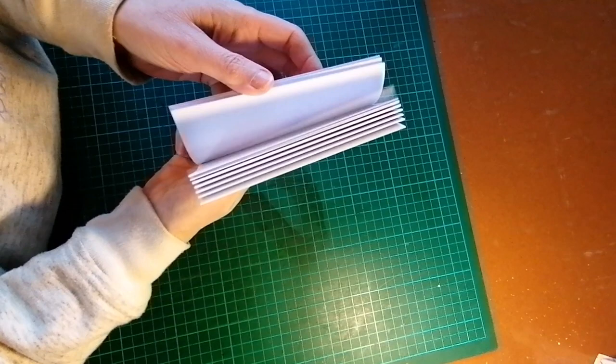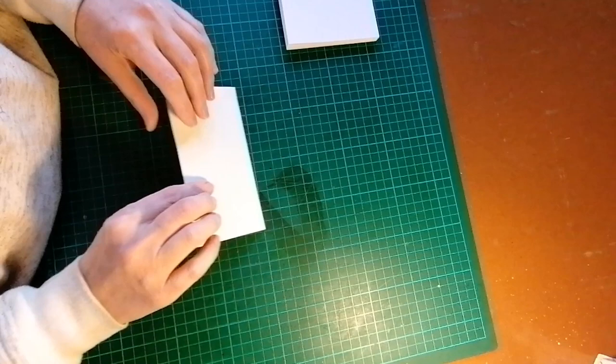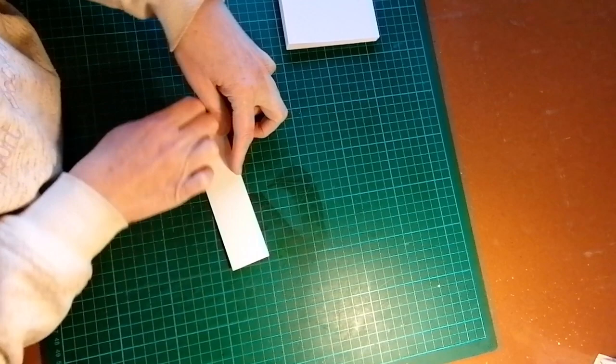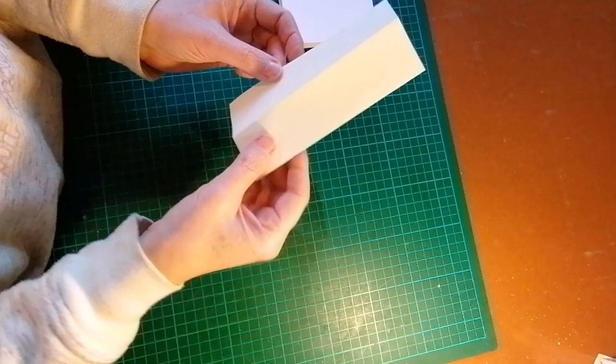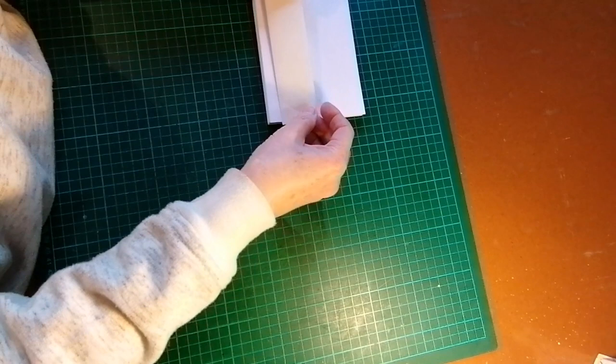And the next step is going to be to punch holes in each of the signatures. To do this, there are various ways of doing this. Some use a little jig that is probably easier than this. But because we are doing this with minimal equipment, I'm simply going to use a piece of paper, slightly thicker paper, which I will make a template out of that will show me where to punch my holes. The paper is the same length as the text block.